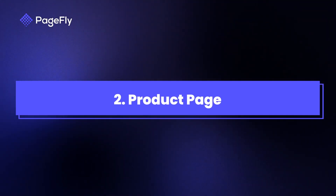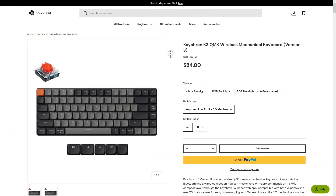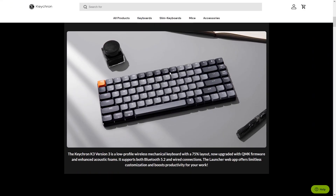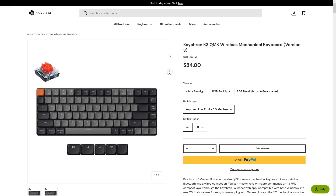Now moving on to the product pages. These pages are where conversions happen, which makes them crucial for your success. They should include high-quality images, clear descriptions, and persuasive calls to action.